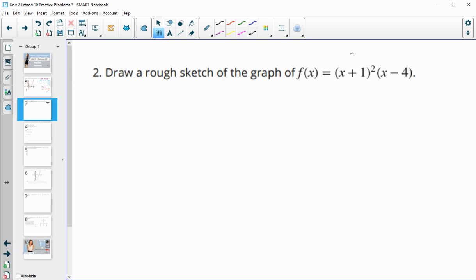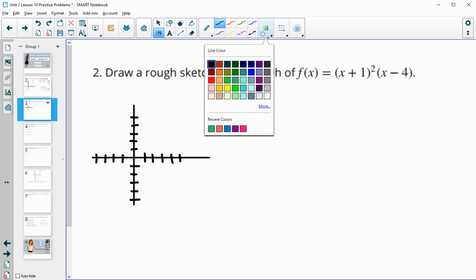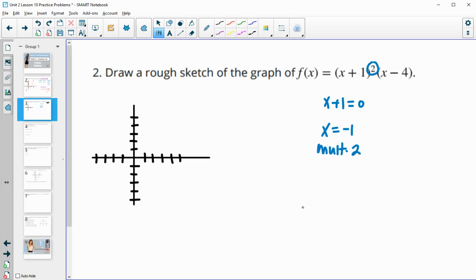Number two, draw a rough sketch of this one. Let's draw some axes and a couple of points. We find x-intercepts: x plus 1 equals 0, subtract 1, gives x equals negative 1. This factor appears two times, so it has a multiplicity of 2 — meaning it's not going to go through that zero, it's just going to touch it. Then x minus 4 equals 0, add 4, so x equals 4.